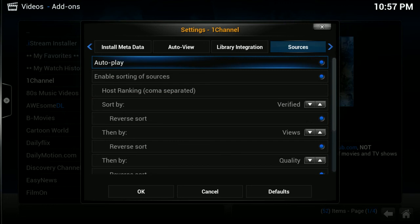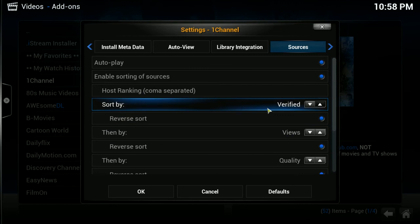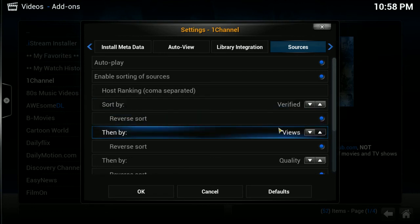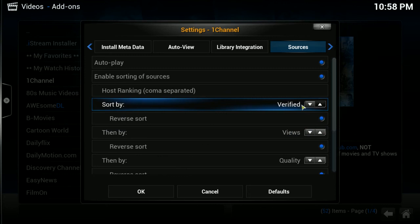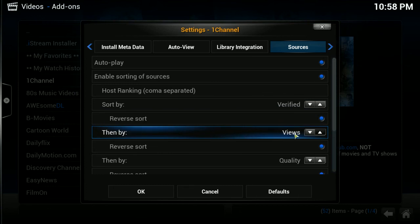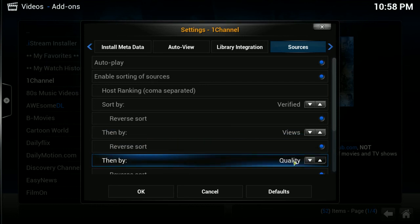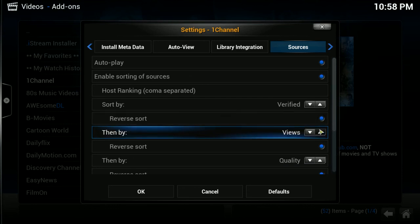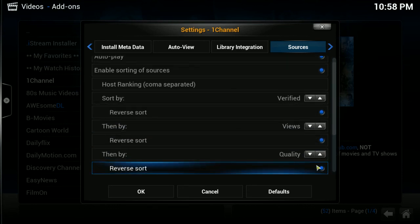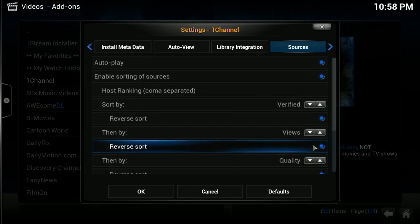If you do this, what this will do is instead of when you choose a movie or TV show from one channel, it popping up a list of links for you to choose from, it will sort those source links according to how you set it up here. And in the background, sort through them and look for the first one that will play, meaning your settings here. And it will just automatically play the first one for you. So, if you have it sorted by verified first, it's going to look for the verified links first and play the first verified link it finds. If it can't find a verified link, I then have it sorted by views. So, then it will find the next highest viewed link and play by that. And if that fails, it will go by quality. And you want these on reverse sort on all of these. It's a very nice feature. Just click a TV show, click a movie, and boom, it starts playing.